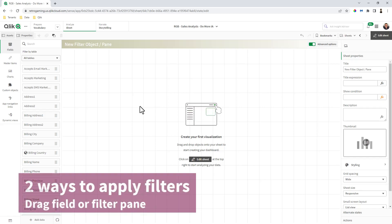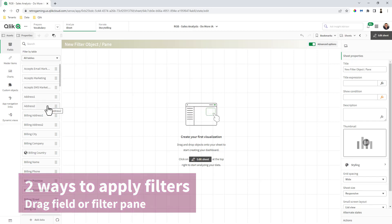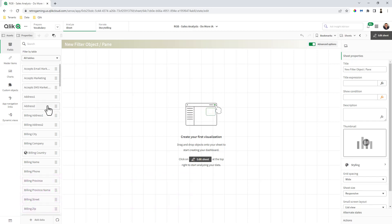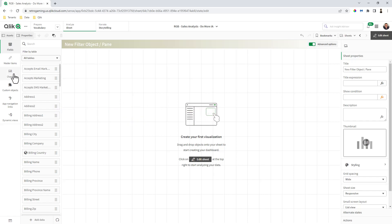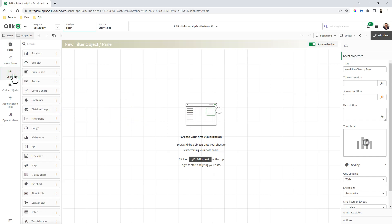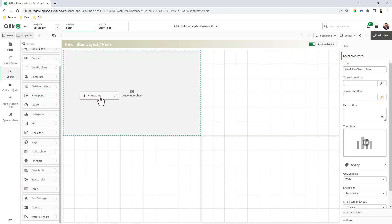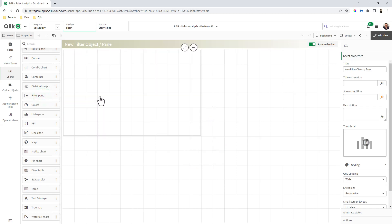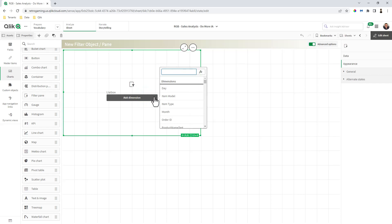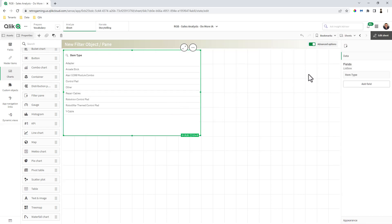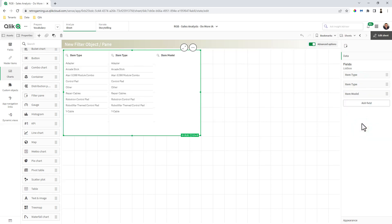Now, there's two ways to apply filters. First way is grabbing a field or master item, holding down your shift key, and then dragging it to the canvas. The other way is going to the charts panel, looking for filter pane, grabbing the filter pane, dropping it on the canvas, and then start adding your different field types. You can do that through the properties panel.